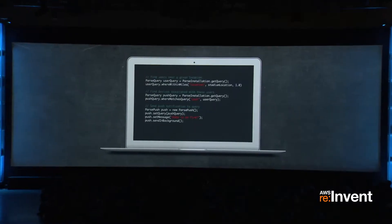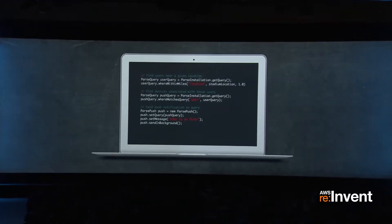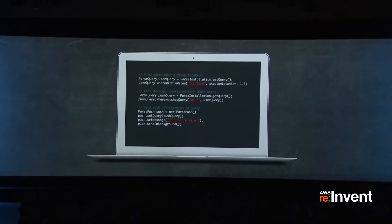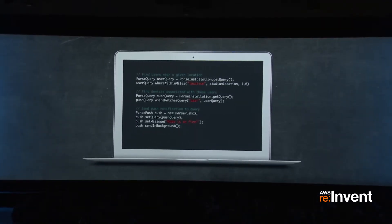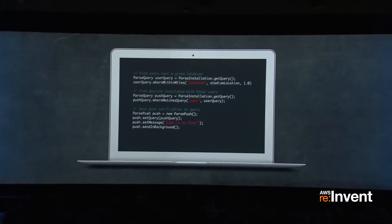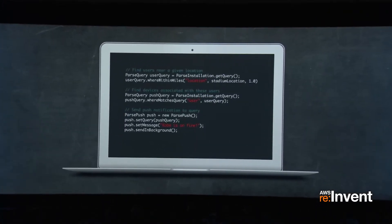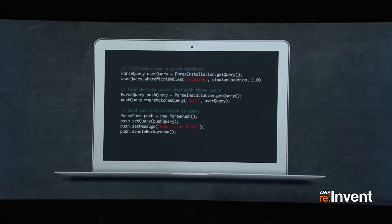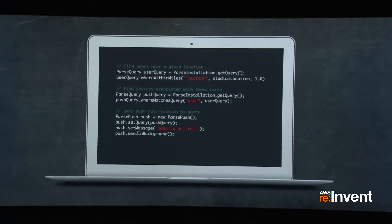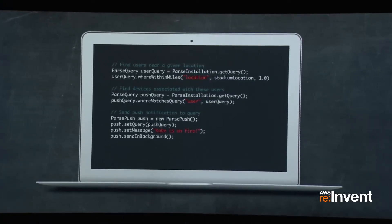Here's an example. Suppose you're a major sports team and you want to send a push notification to everyone within a mile of your stadium. It's just a few lines of code: find those people, find the devices that they have, and send them a push notification. It's really, really dead simple.